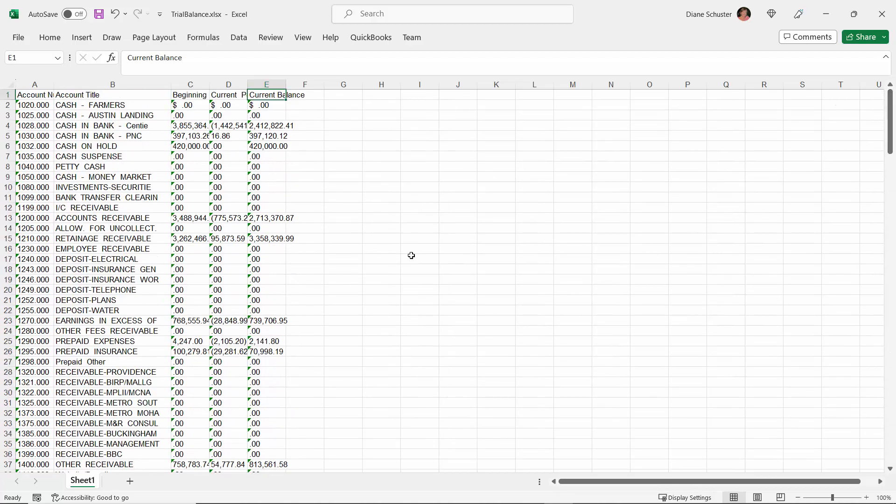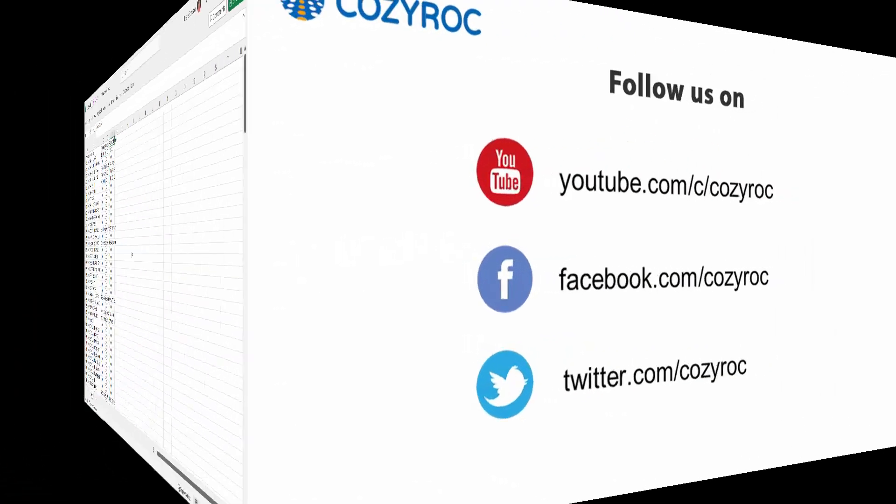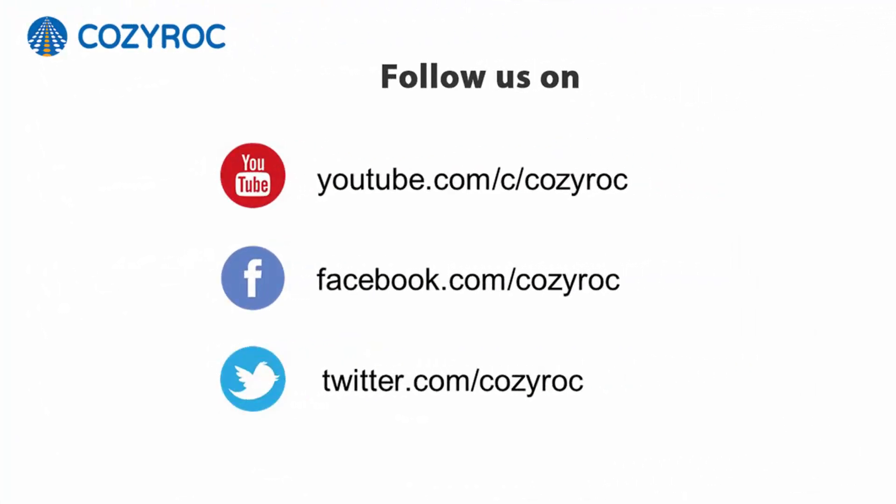Thank you for watching. If you'd like to follow us on social media, here's how you can do that.